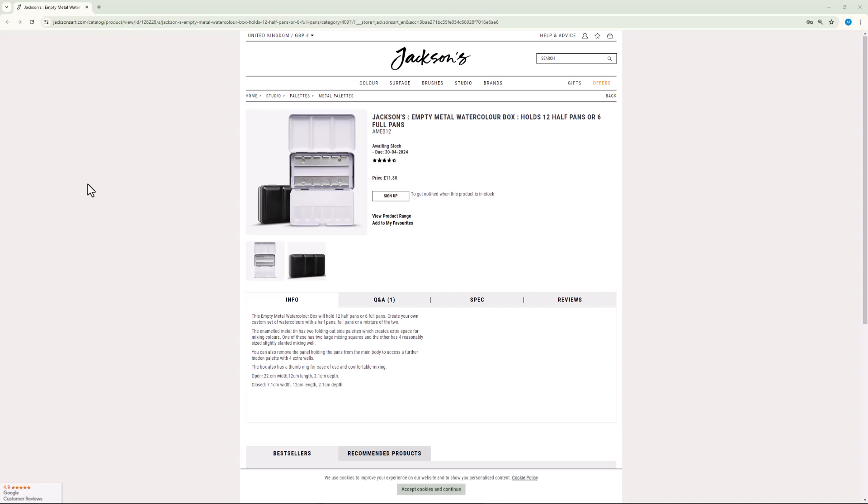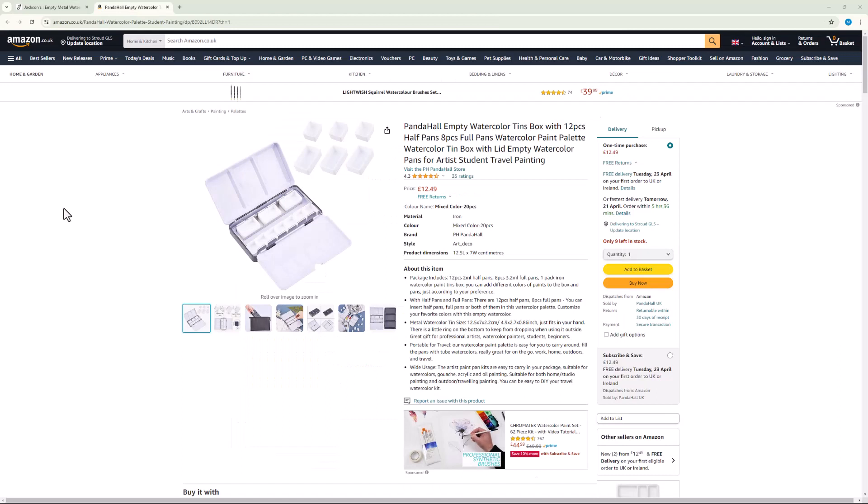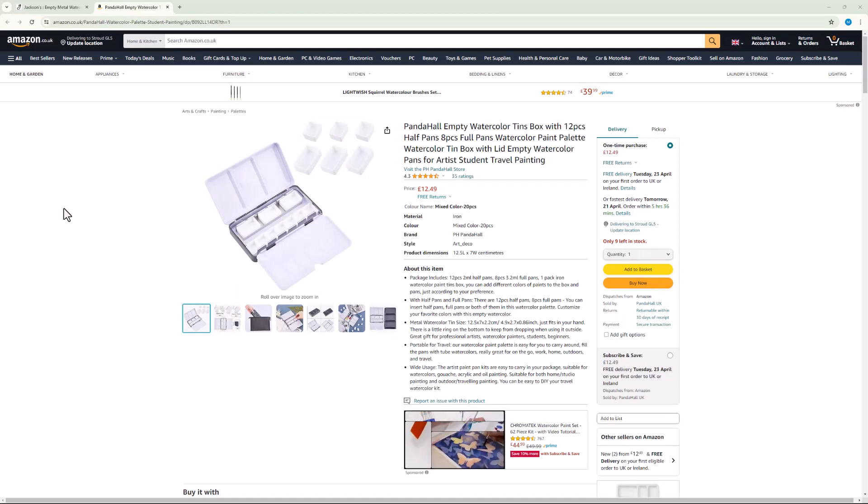I was going to buy this one from Jackson's which looks the same but it was out of stock. I ended up with this one from Amazon which I suspect may be the same as the one Jackson's are selling.